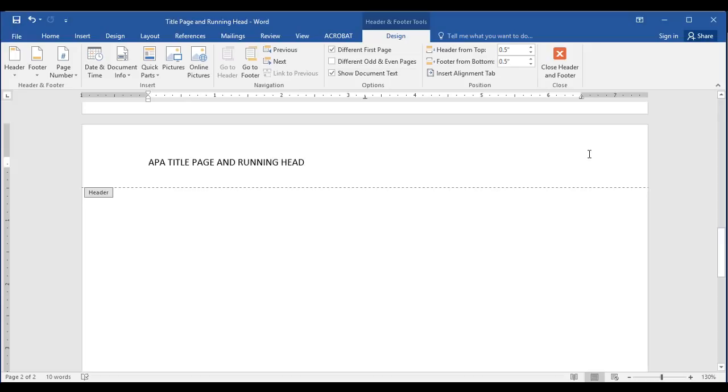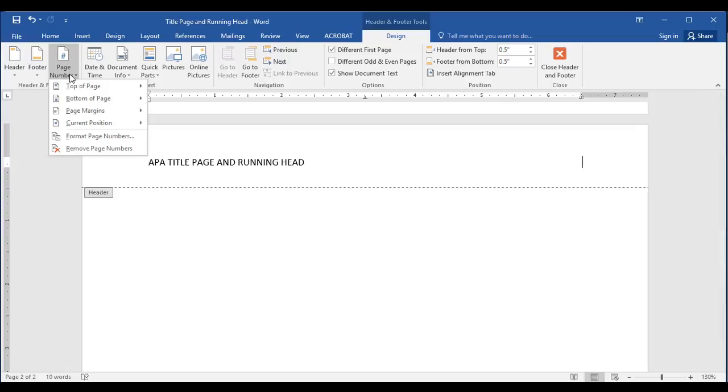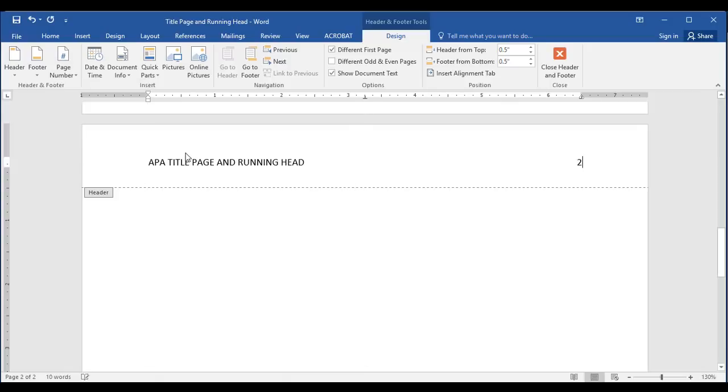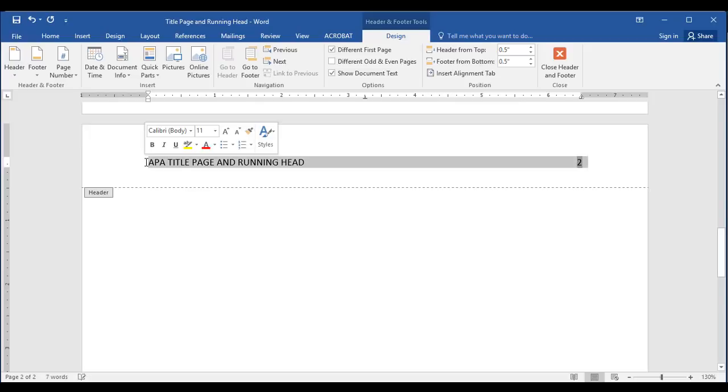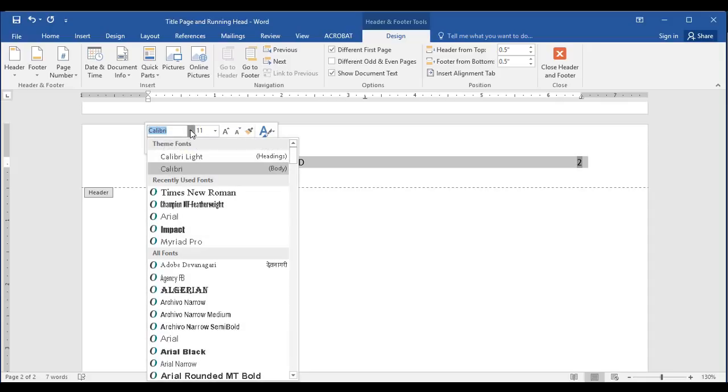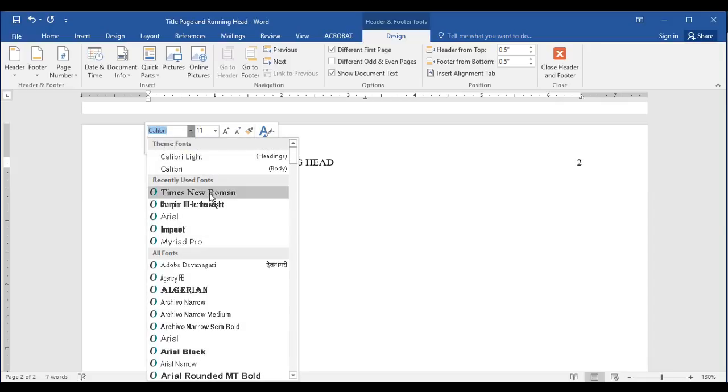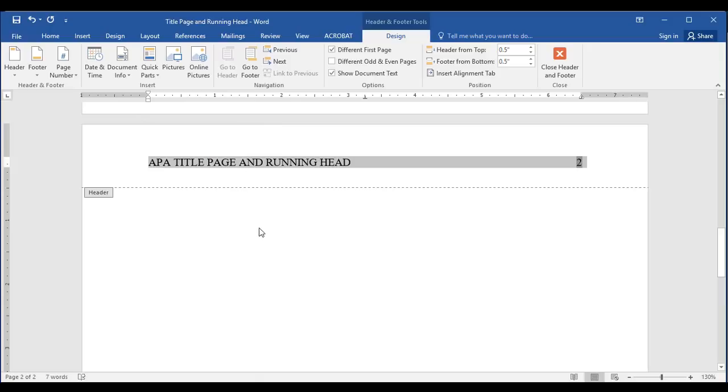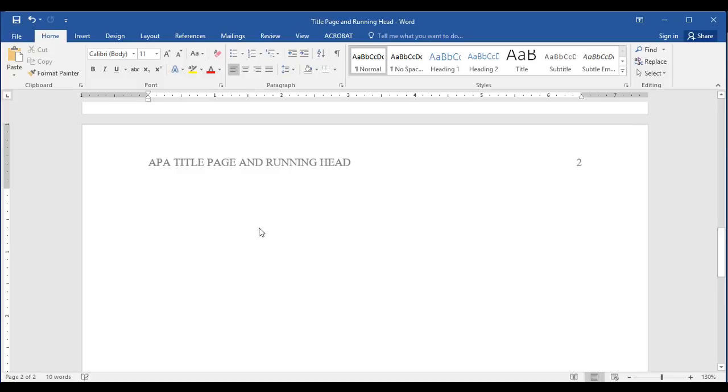Then with the mouse at the right side of the margin, I'm going to insert my page number again, current position, plain number. Now I have to change this typeface to Times New Roman as well. So I just select it all, change it here and to size 12. Now I just double click below the header to return to the discussion page.